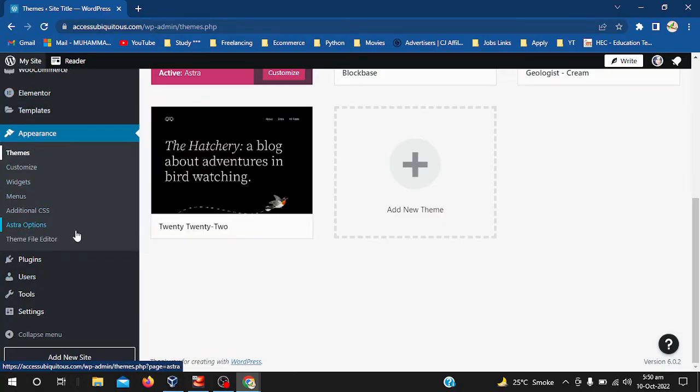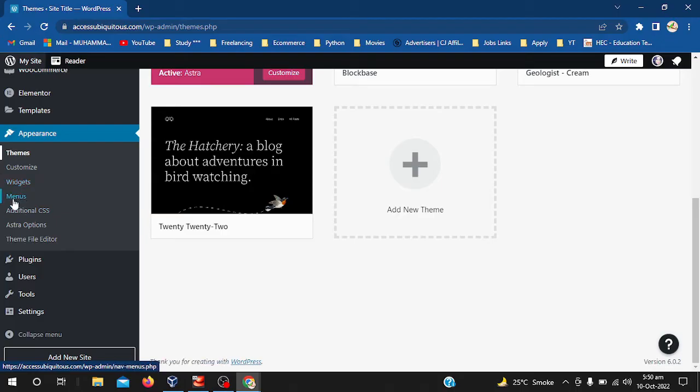As you can see, in the appearance section there are different sections like themes, customized, features, and menus. And now we can easily add the menus.